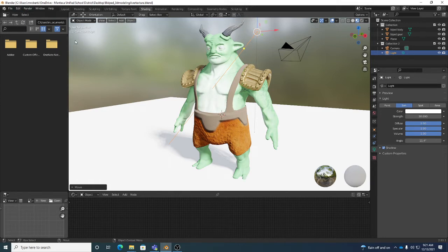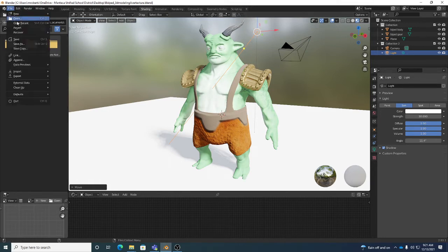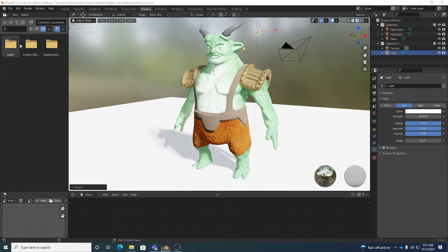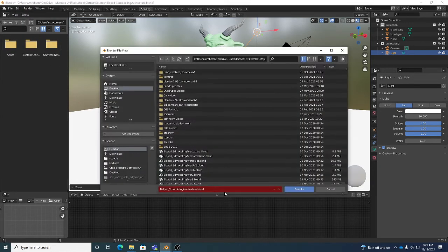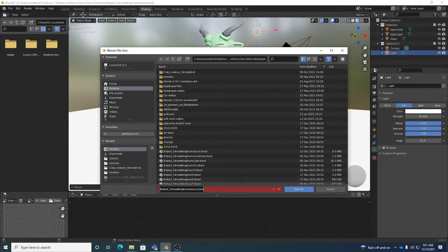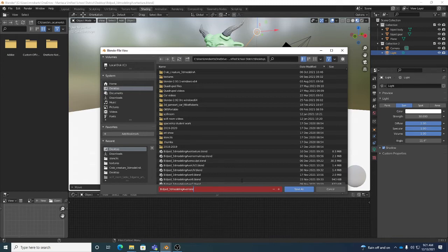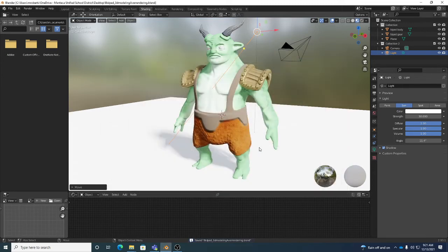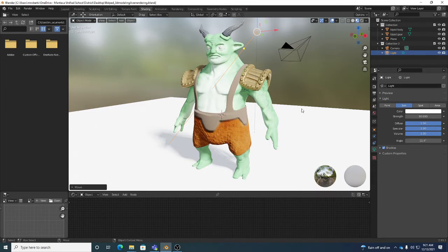I'm going to go to save scene as really quick here. Save as. Just call this Blender rendering. It's always good to have a couple of different versions saved. So now what we really need to do is also I like to get my camera set up properly.